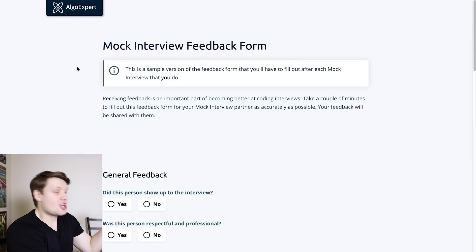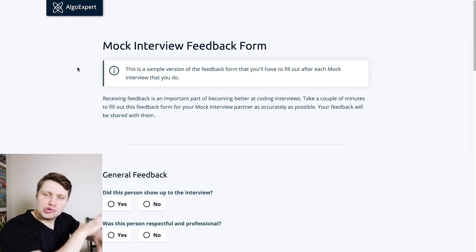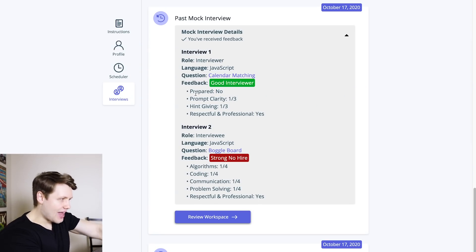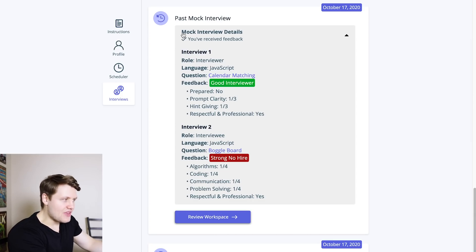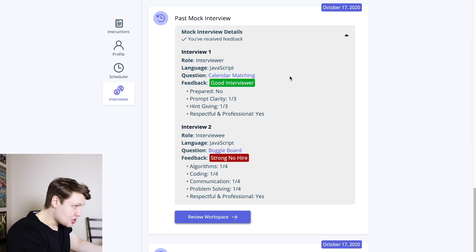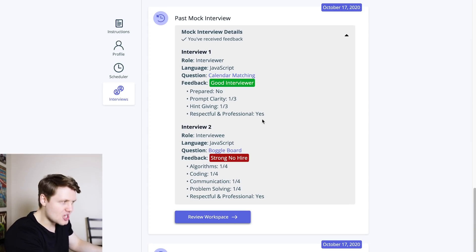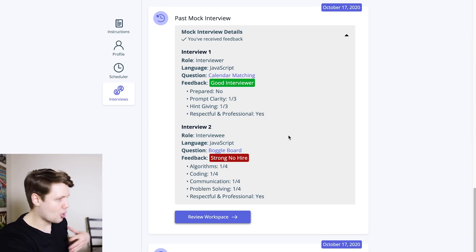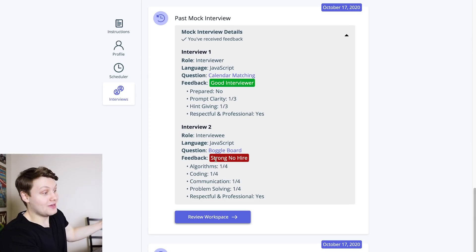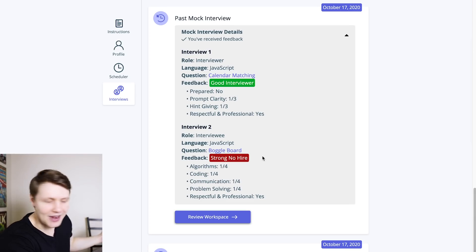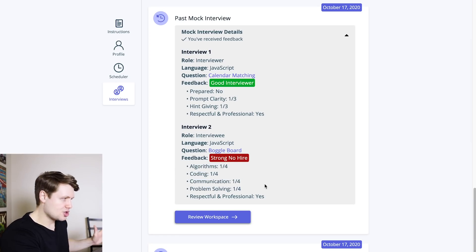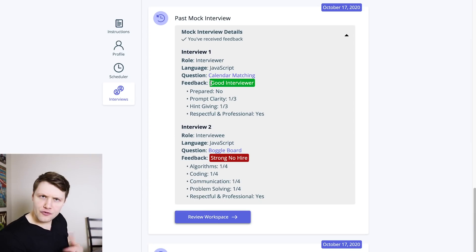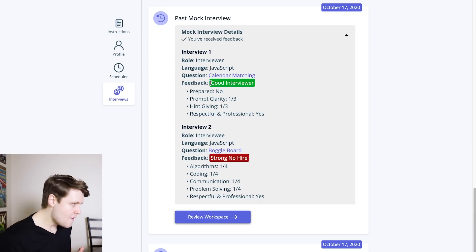And then finally, you can actually see this feedback in the mock interviews UI. So here, for example, I'm back on that UI. I can see that I've got a few past mock interviews, and I'm looking at the mock interview details for one of them. I can see what was this interview? Okay, it happened on October 17. We had two interviews, one of them was calendar matching, I was the interviewer, one of them was boggle board, I was the interviewee, and I can see the feedback that I got. So apparently, I got a strong no hire here. This is obviously fake data. But you get the idea, you can see all the scores that you got, you can see whether or not you were a good interviewer, hopefully give you a little bit of a pointer for future interviews or mock interviews that you do.